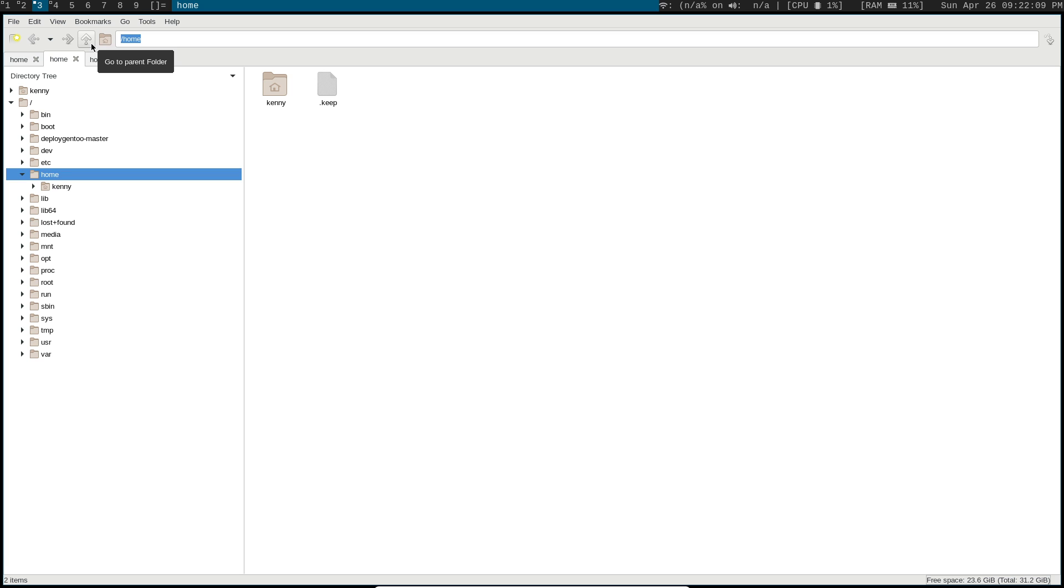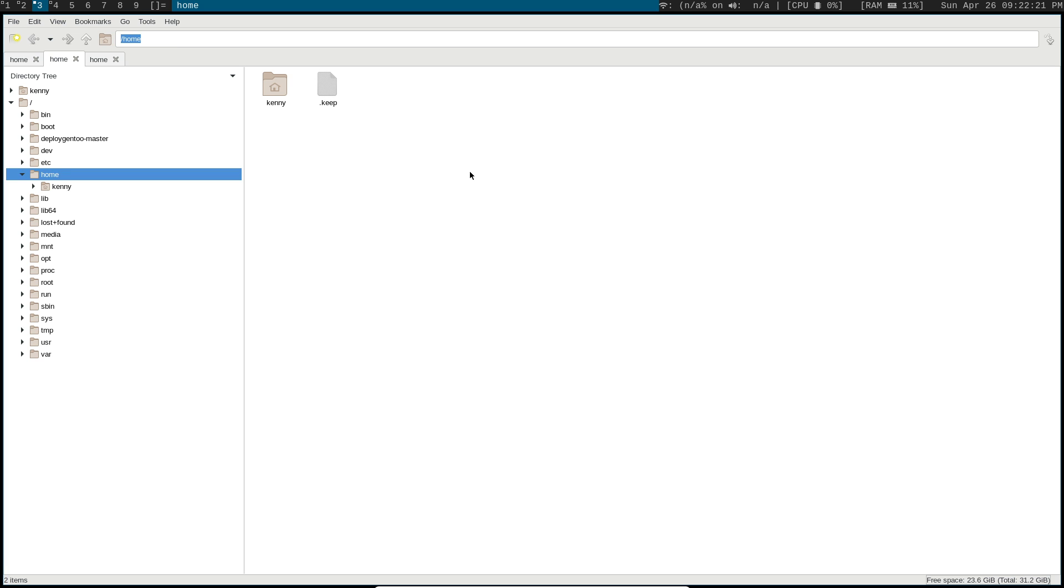But yeah, PCManFM, it's my recommendation for a GUI file manager. It has the fastest performance in my experience. It's got less lag and crashing, as long as you're able to live without all that fancy aesthetic icons that you'd get with Dolphin.